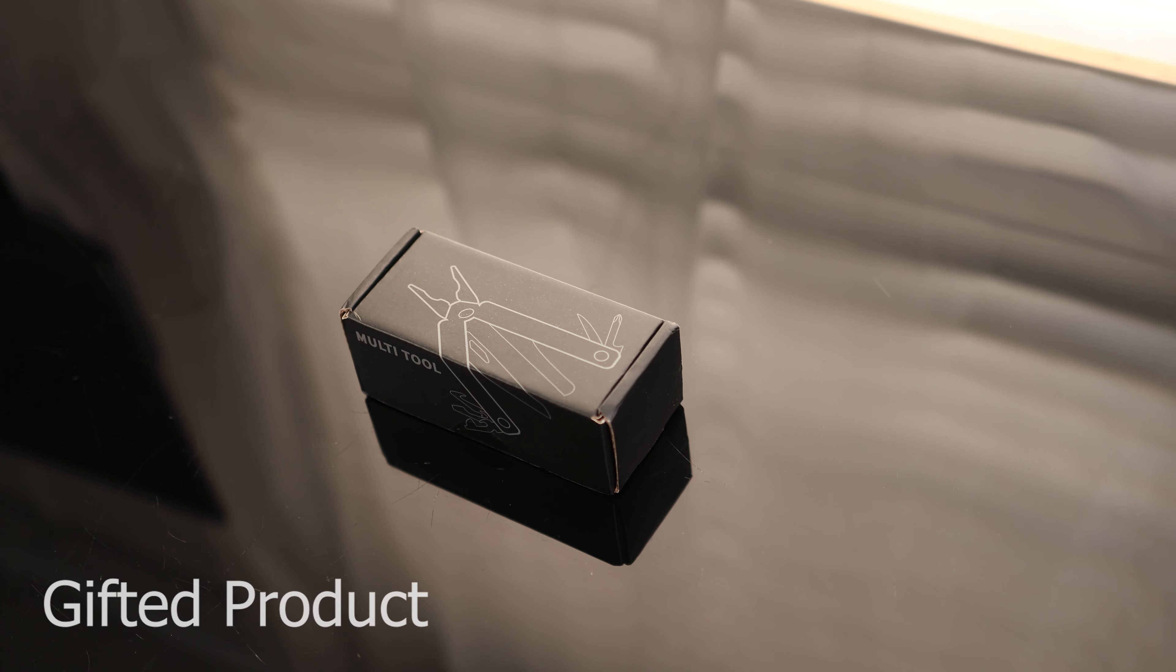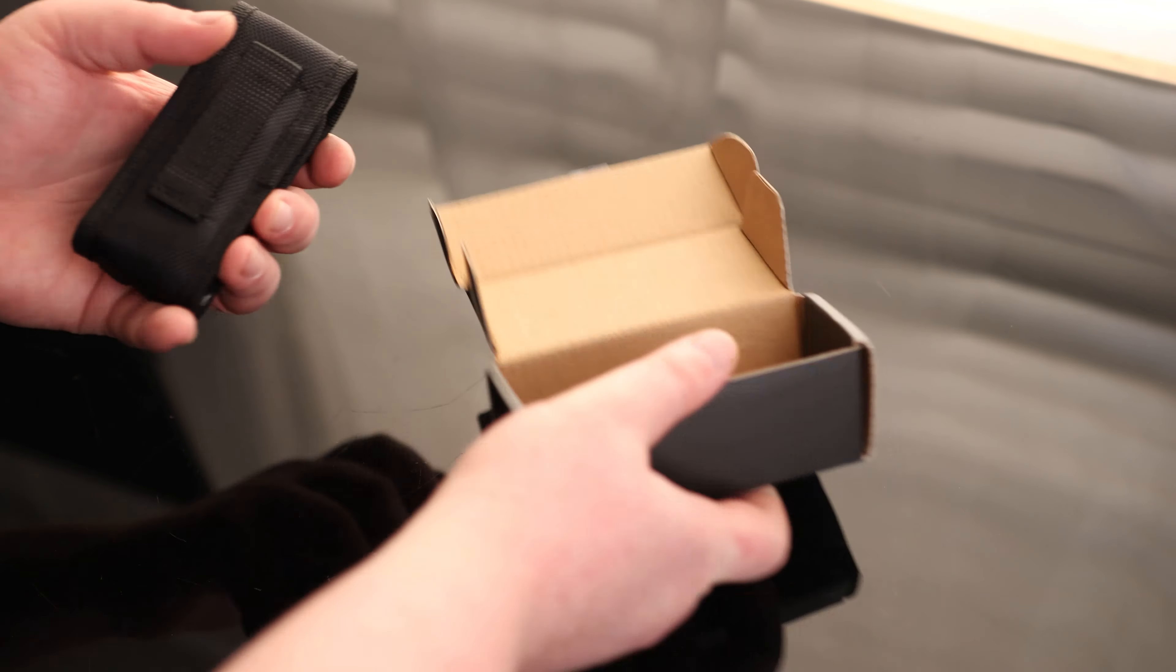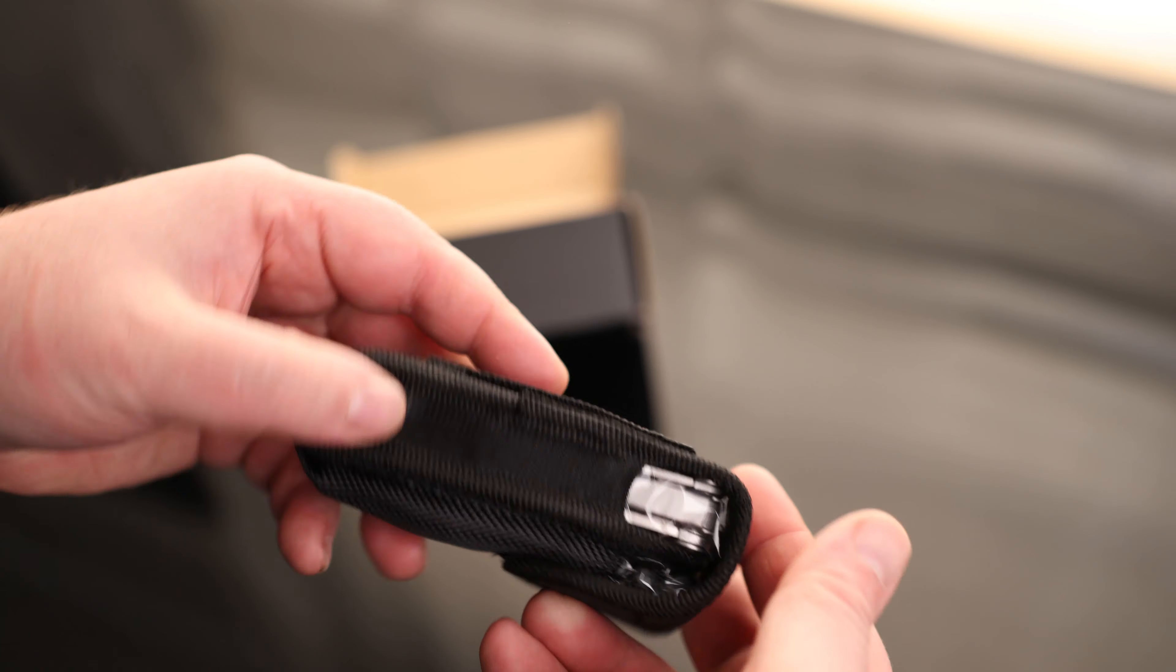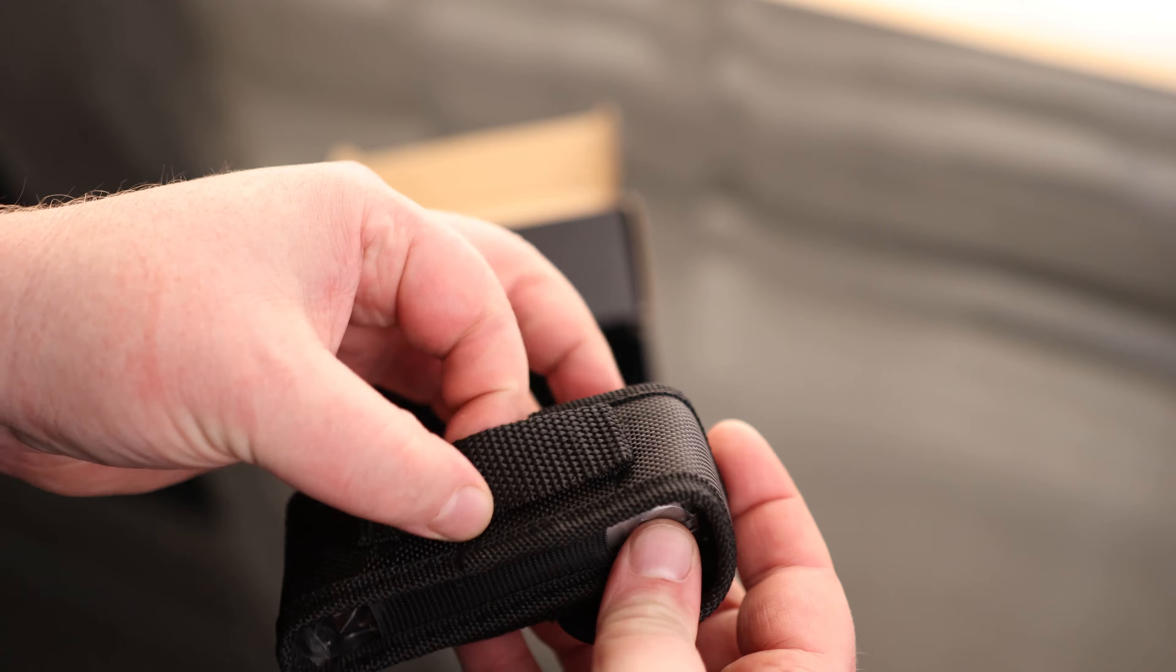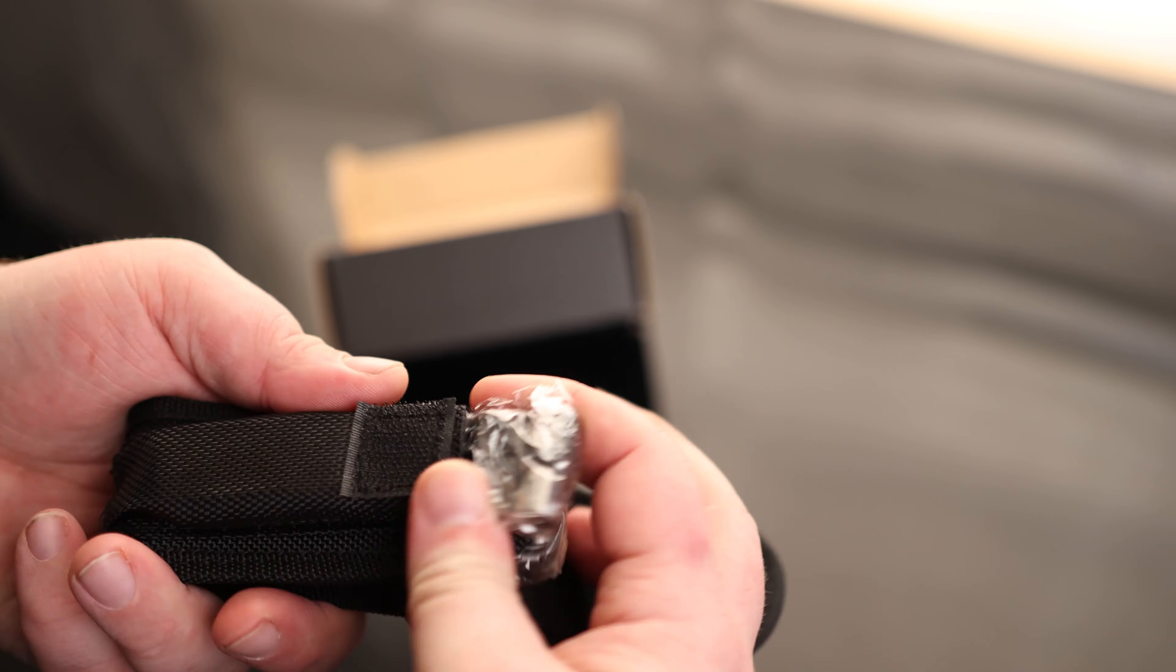Today to take a look at the Vivore Multi-Tool. So it comes with a carrying pouch. Looks like we got a spot where we can put that on the belt loop.